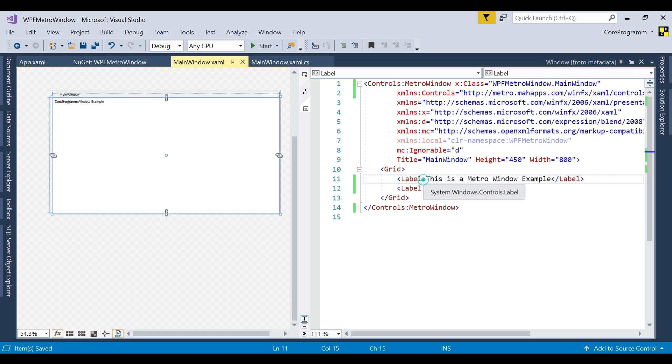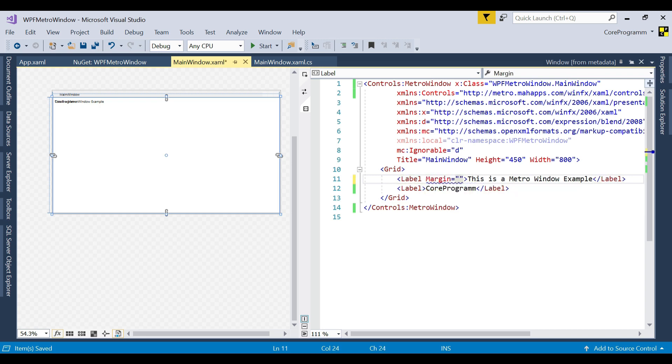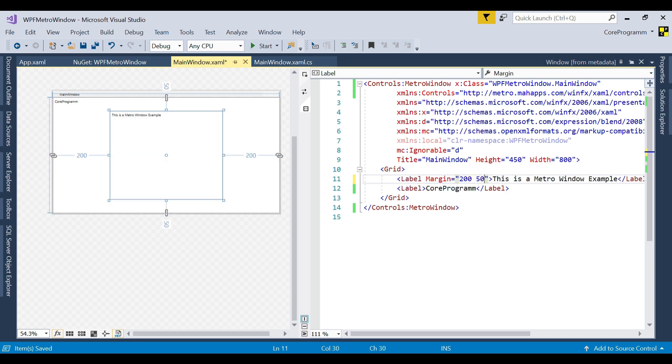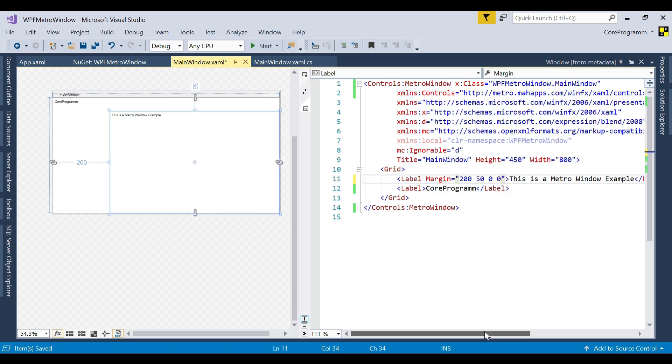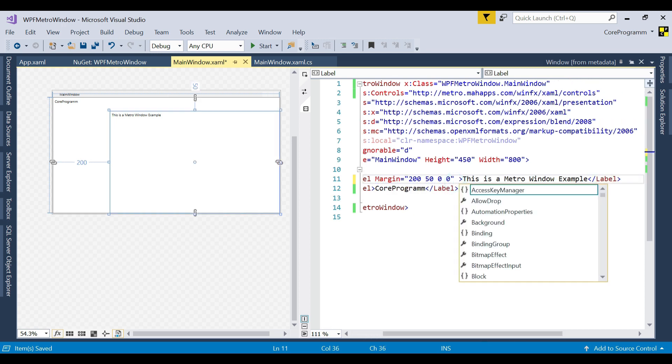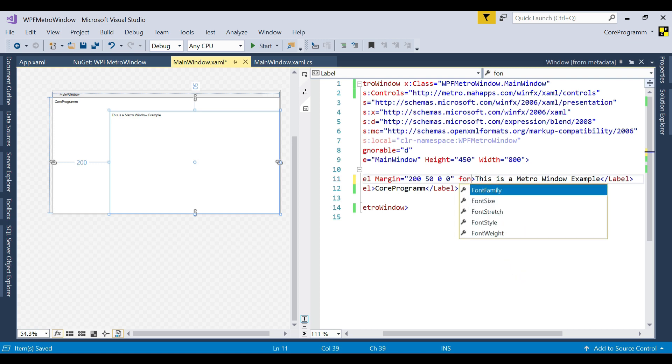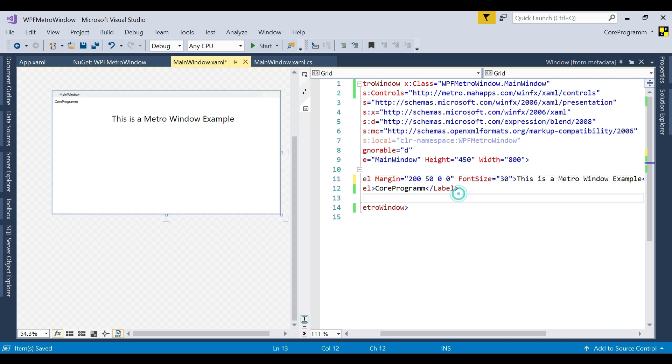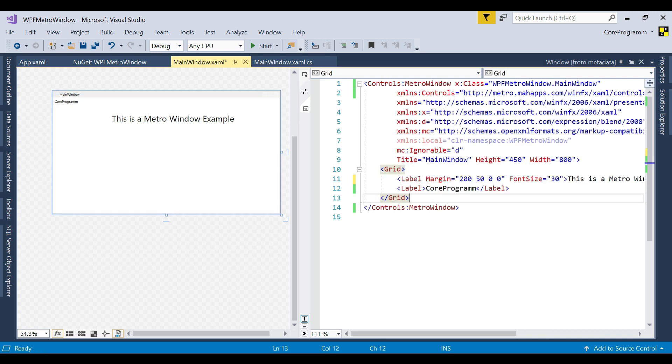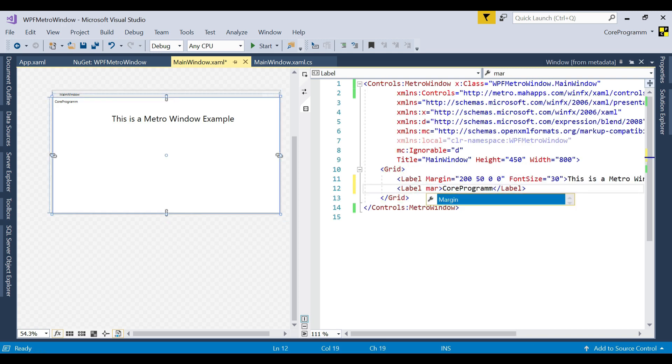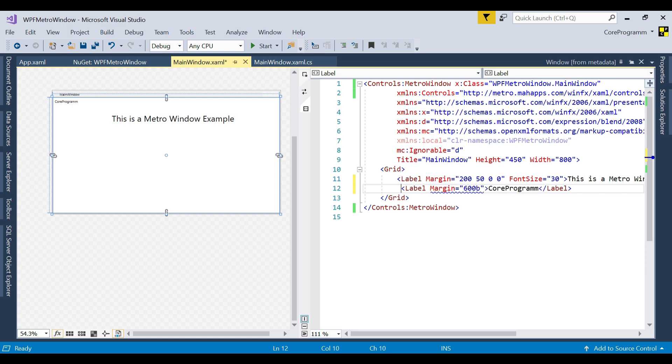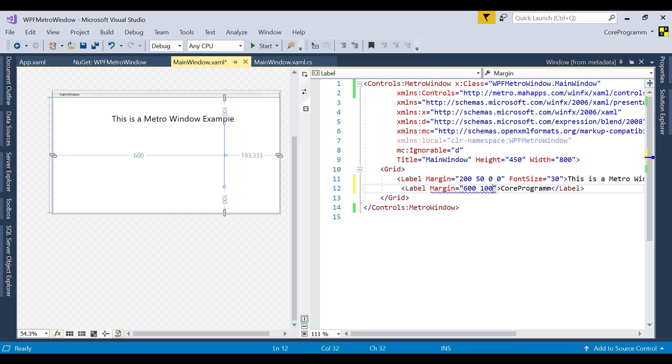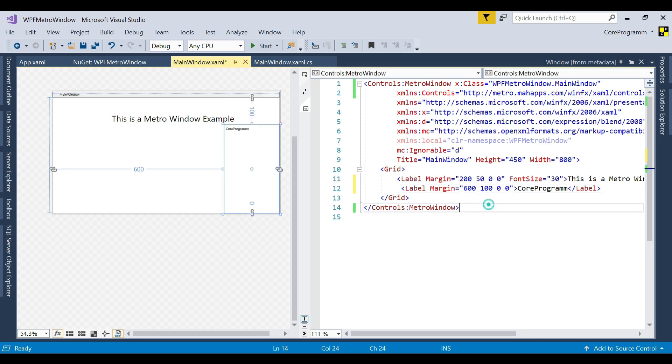Let's fix a margin for that. On the left, we get 200, on the top 50, then right, left, 0, 0. Then we make the font size to be larger. This font size is, suppose, 30. Then here we set also the margin is left 600, then 100, 0, 0.